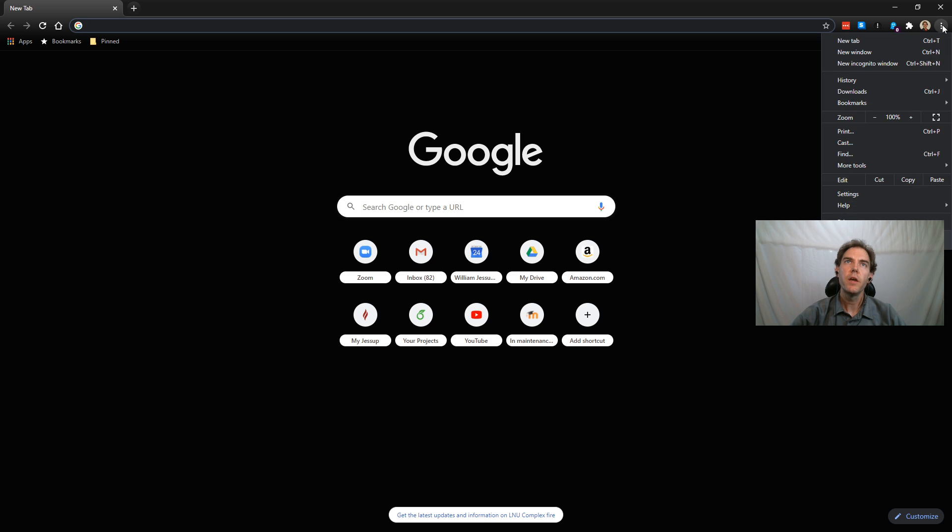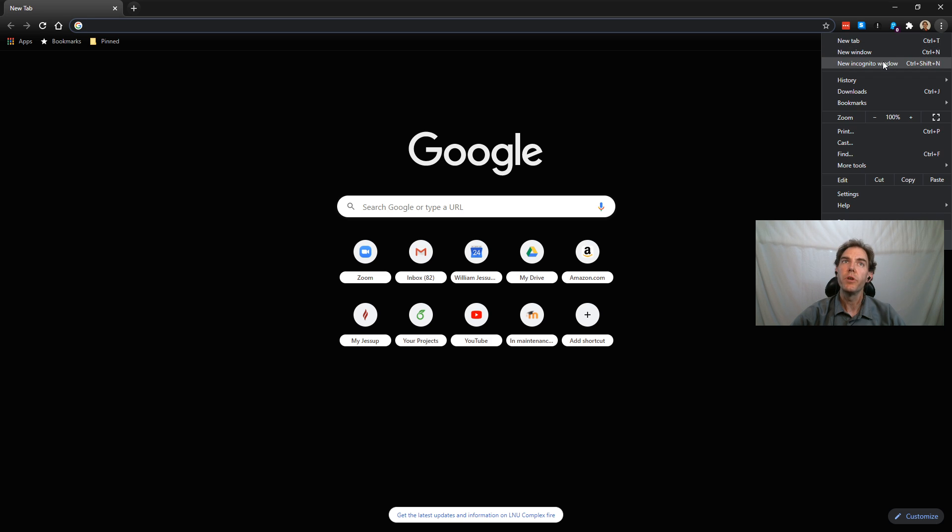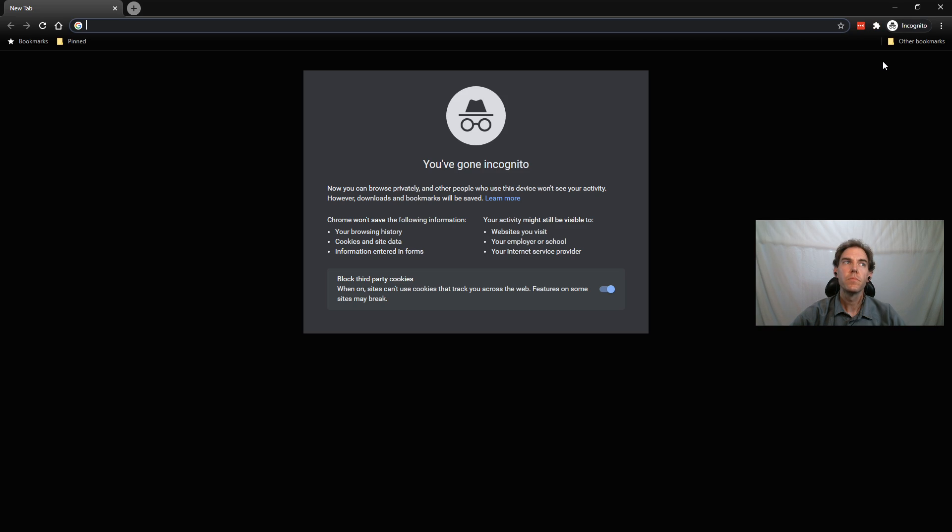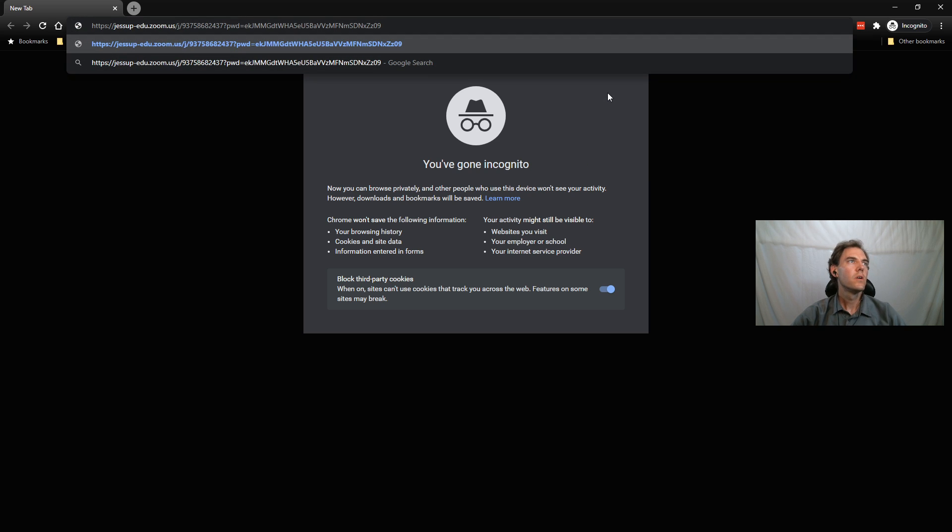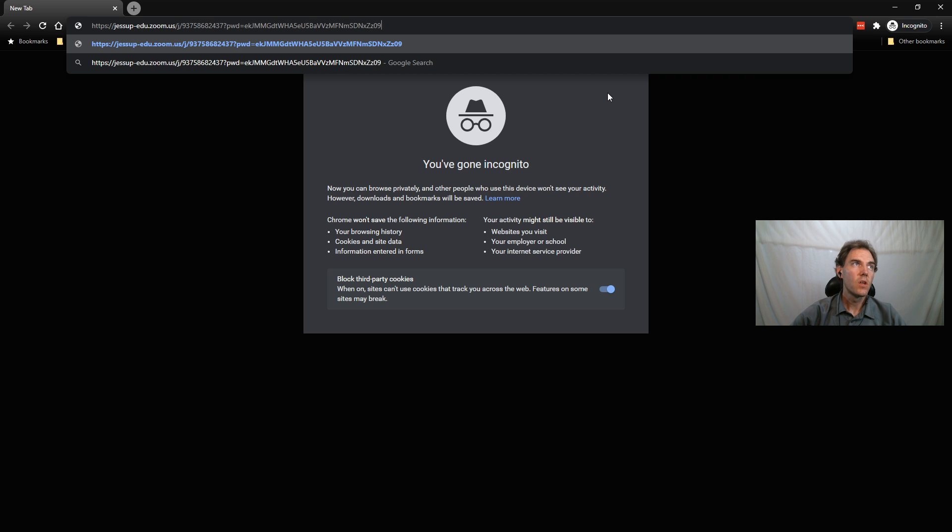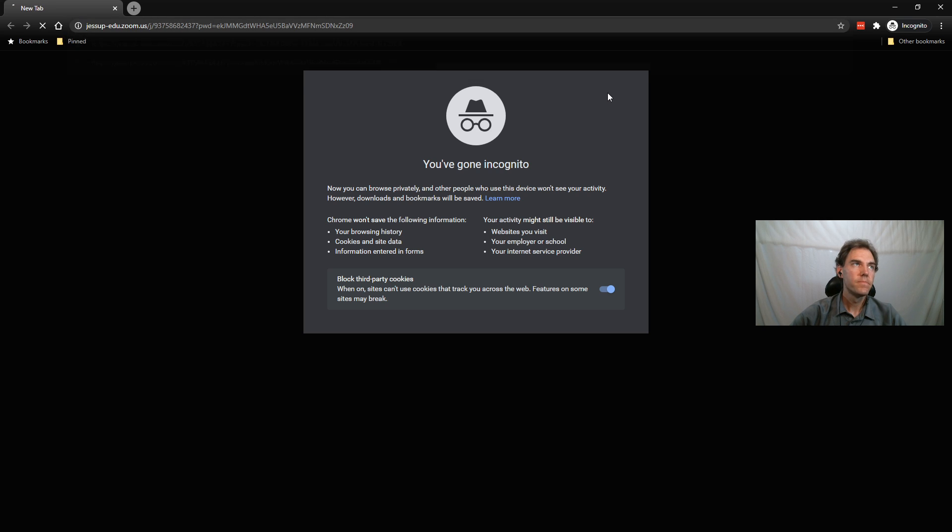I'm going to go to the upper right, click those three vertical dots, and click new incognito window. Now I have an incognito window. I'll paste that Zoom link that I copied and press enter.